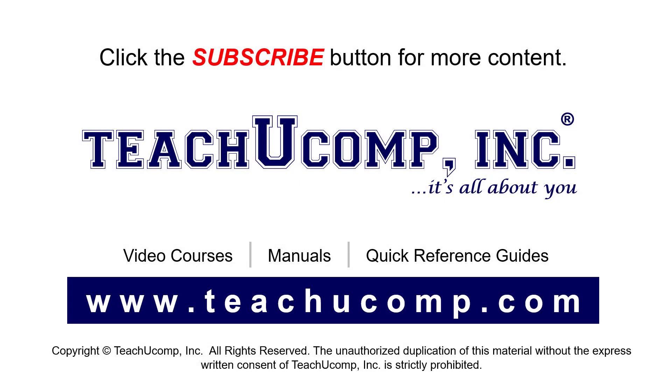Remember to click the subscribe button to see more of our videos. See our full suite of courses, instruction manuals, and quick reference guides at www.teachucomp.com.